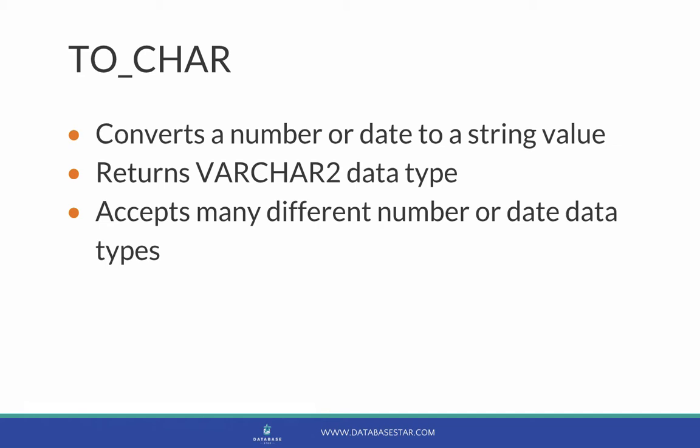The input can be any of these data types. It can be a number, binary float, or binary double. It can be a date, timestamp, timestamp with timezone, or timestamp with local timezone.